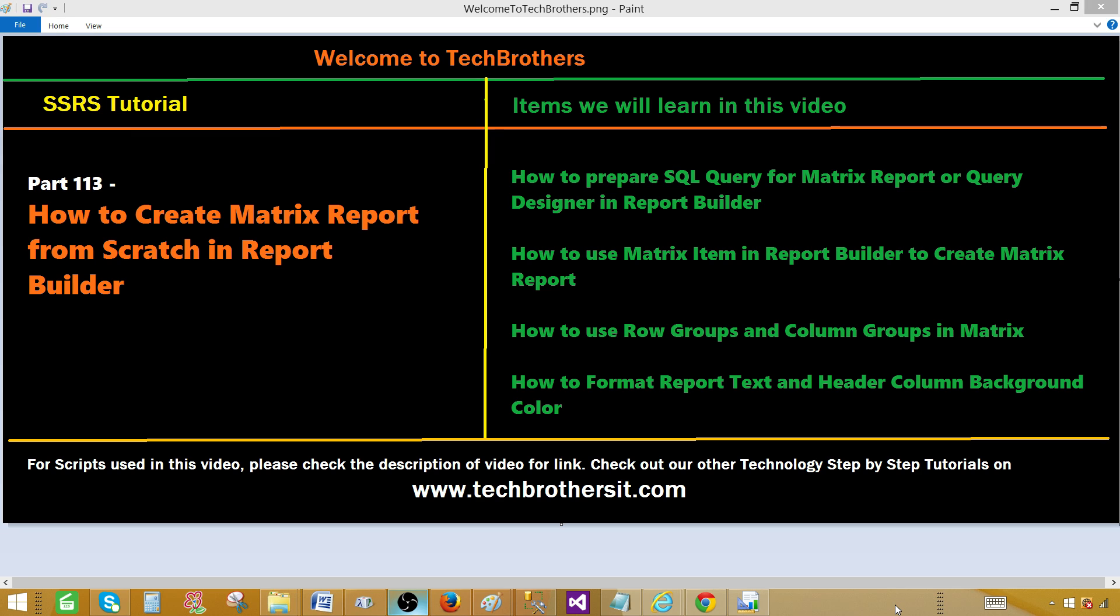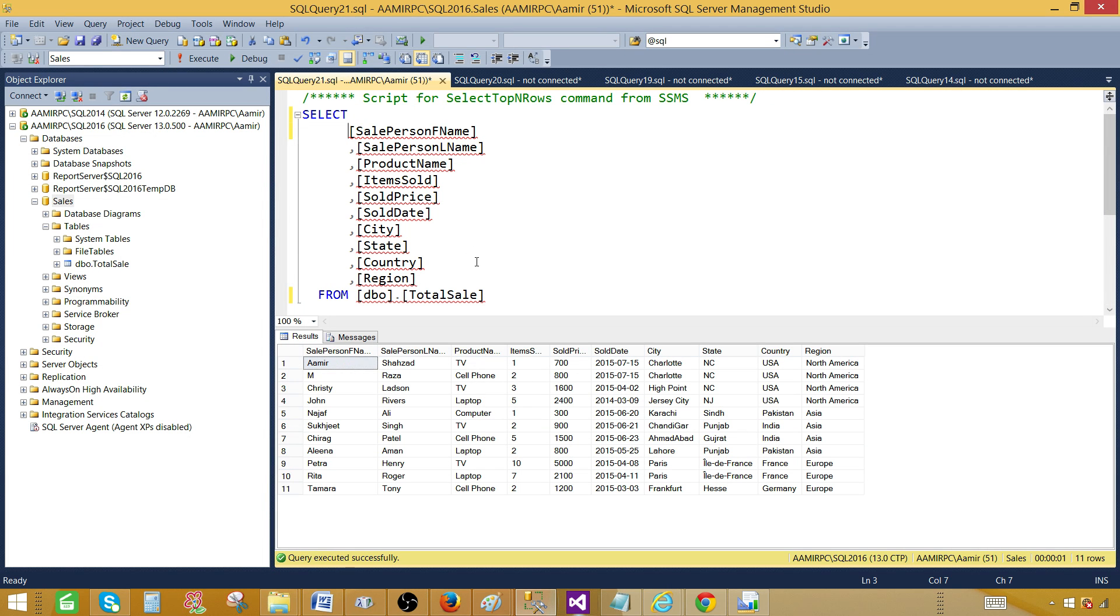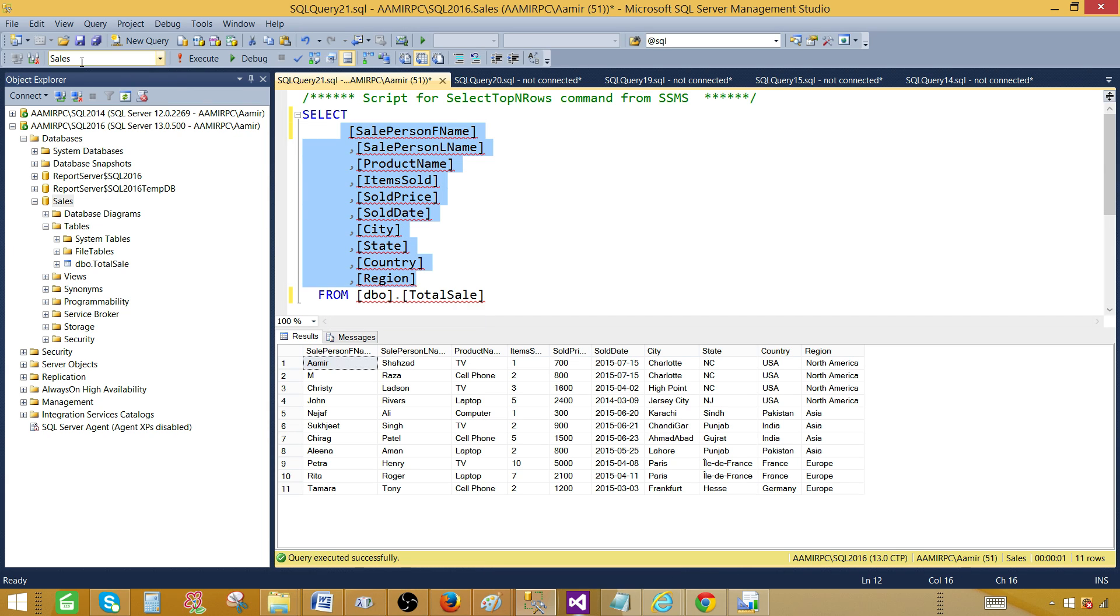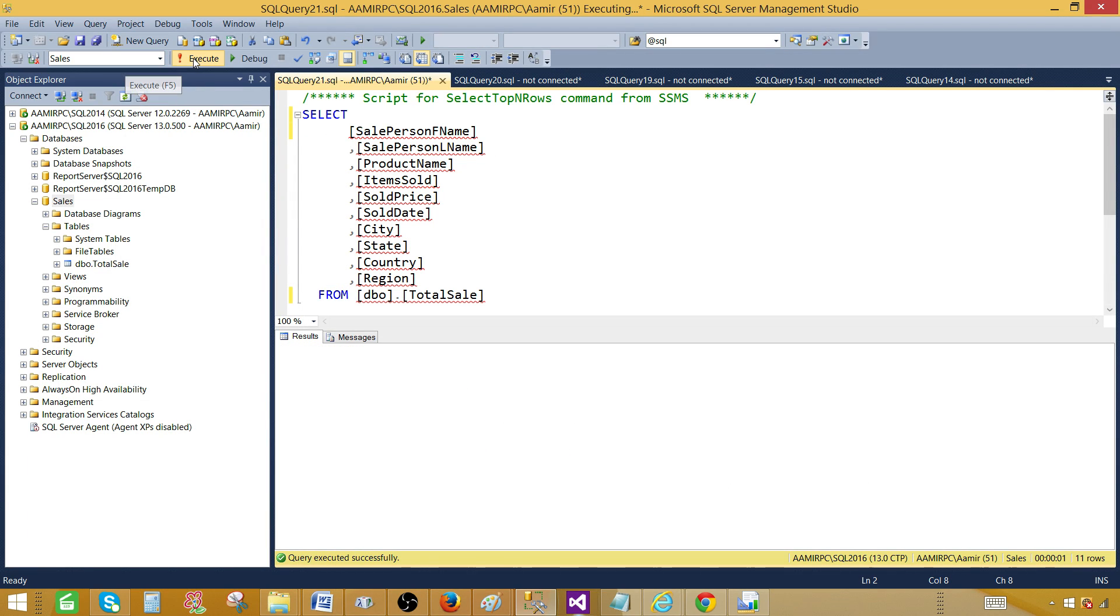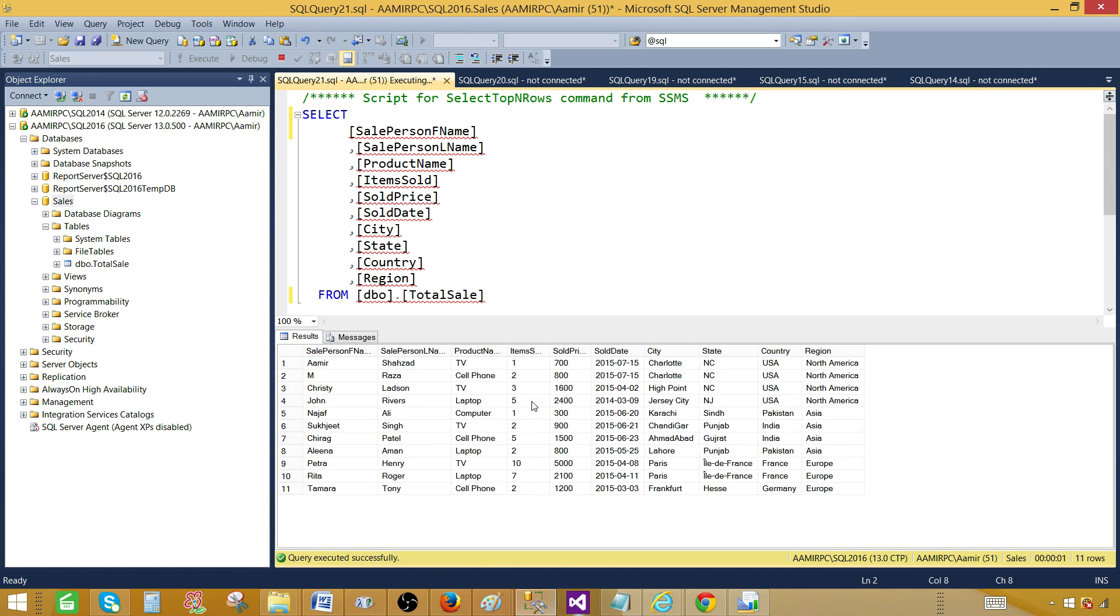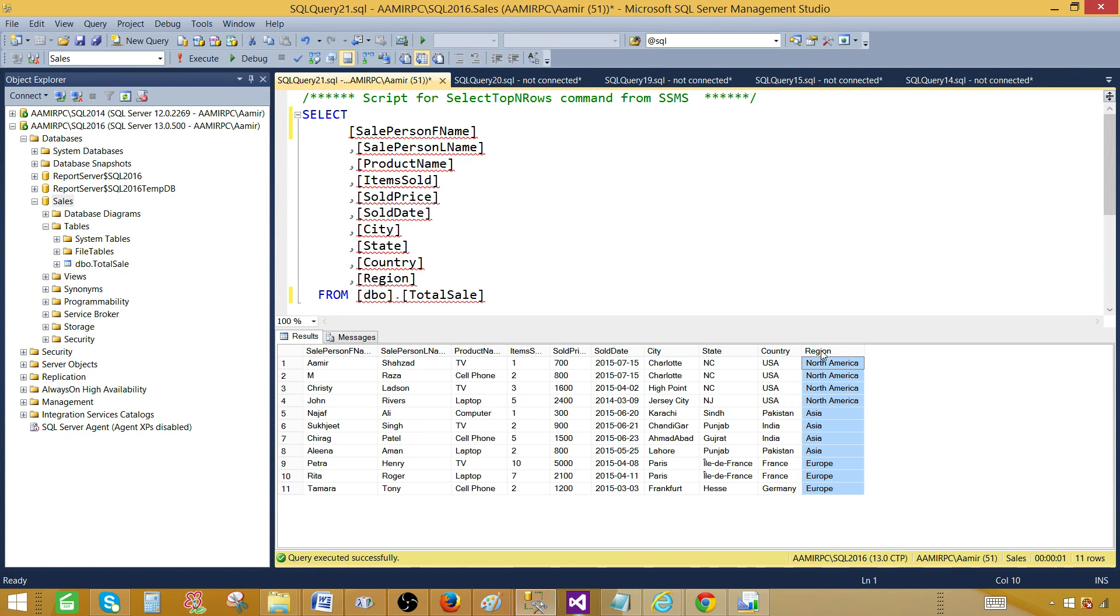Let me show you the query I'm going to use for my matrix report. Here is my select query that's selecting all the fields from a total sale table and this table is existing in a sales database. Let's run this query and now we get all the results. I'm only interested to display the data for region,